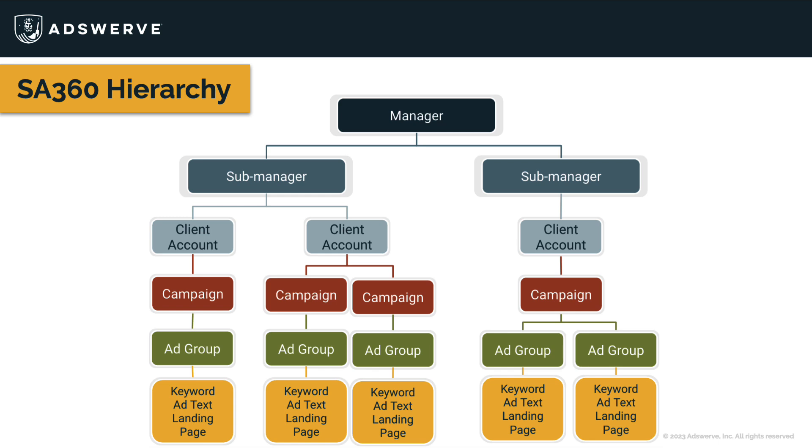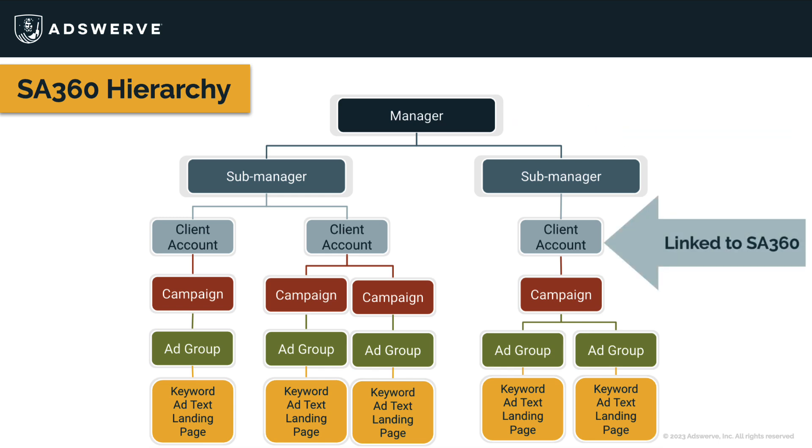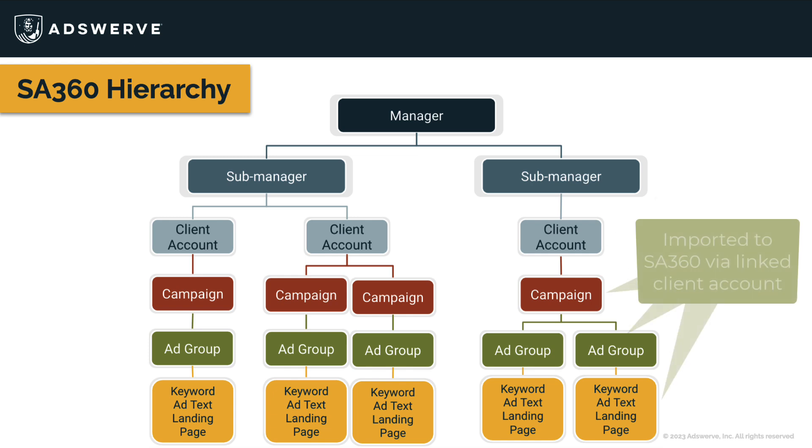The top two levels of the hierarchy are created in SA360. Client accounts can be linked and managed within SA360. The levels beneath client accounts, including campaigns, ad groups, keywords, etc., will be pulled into SA360 after the client account is synced. You'll then be able to manage your search engine accounts with SA360.